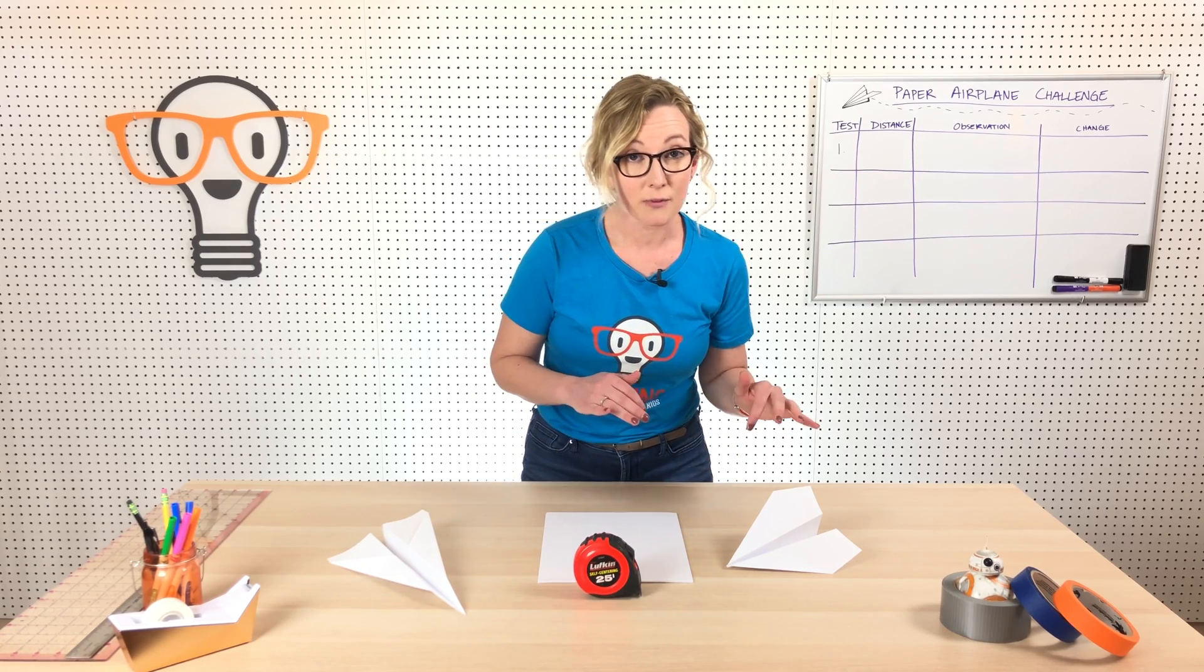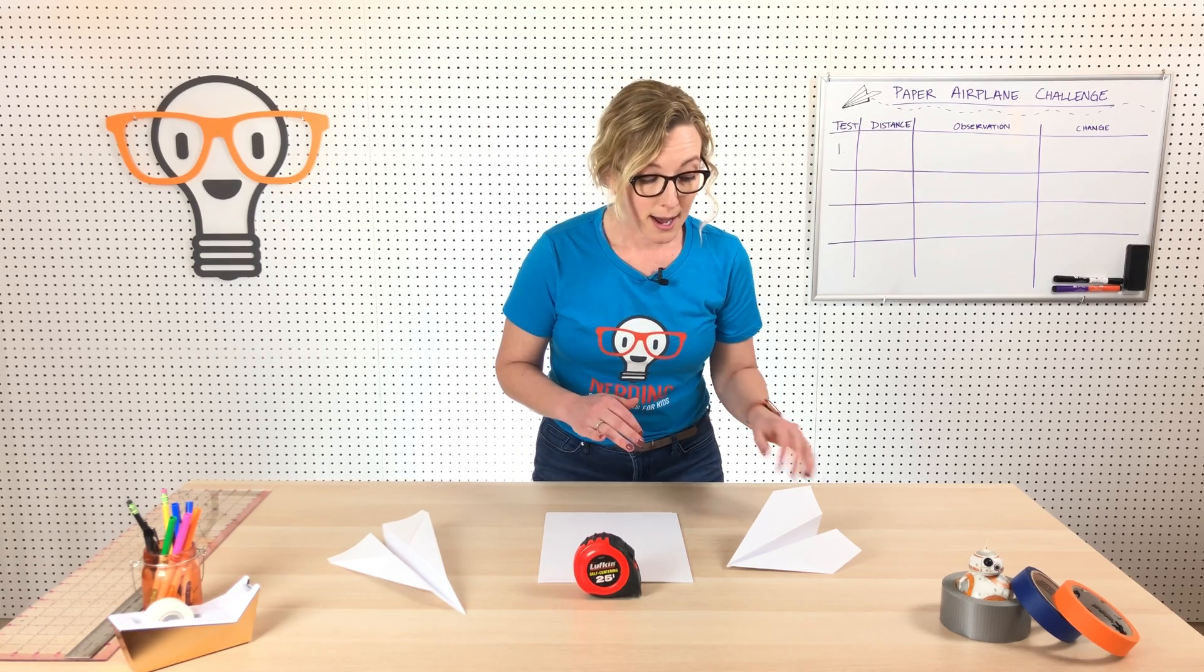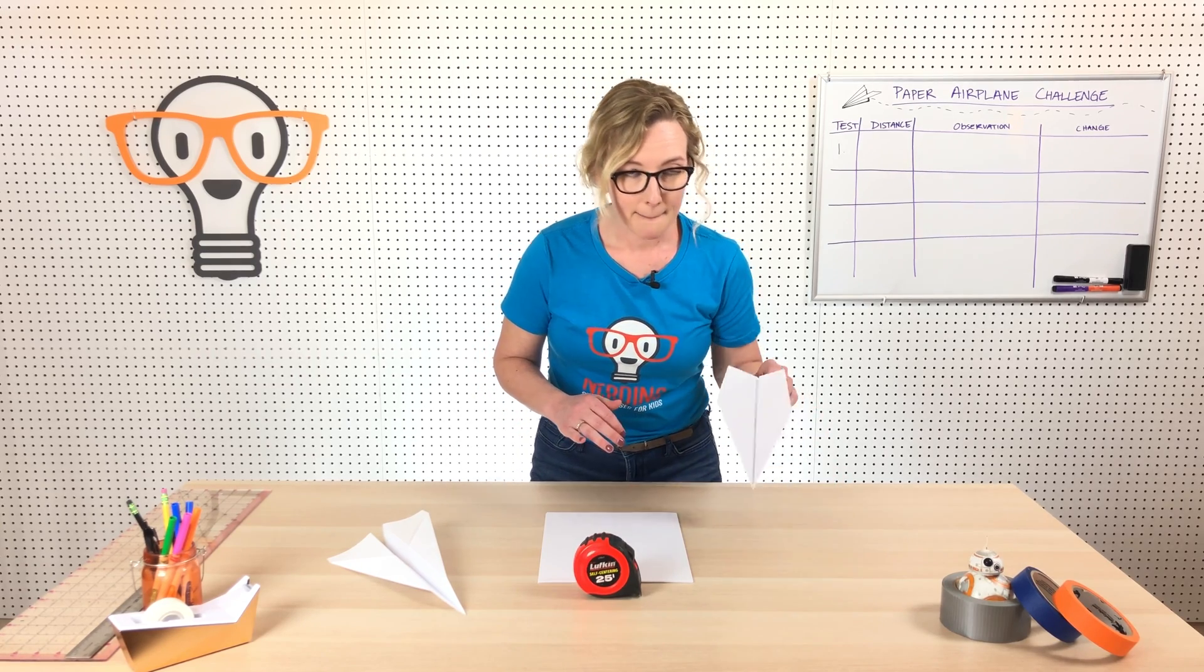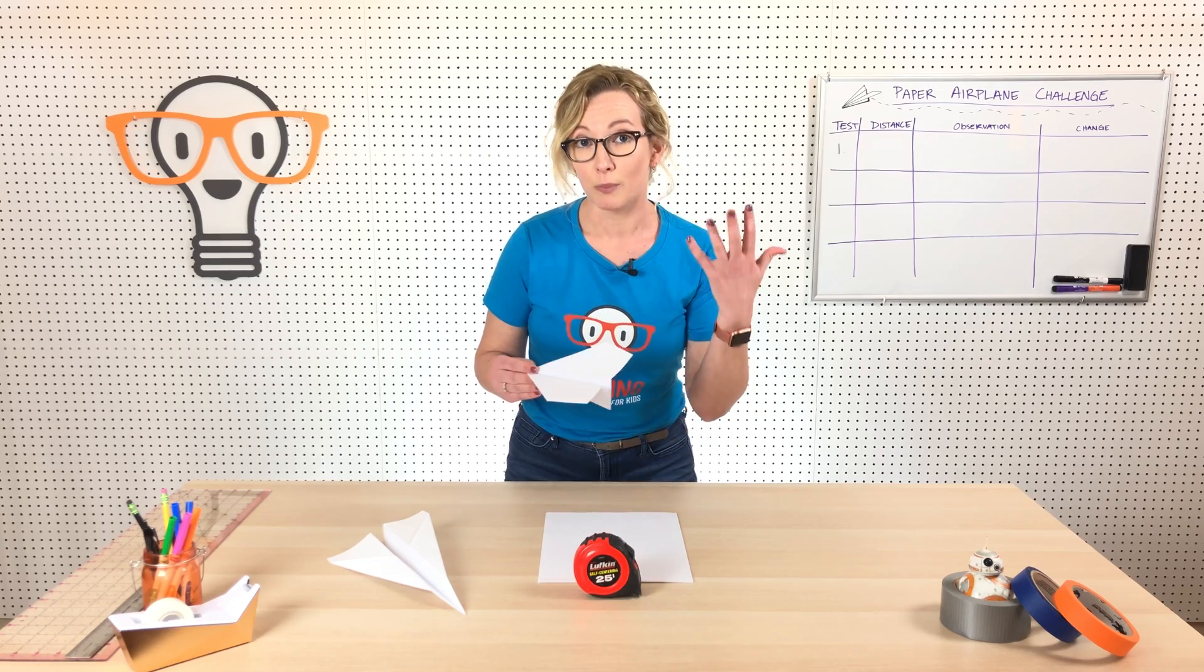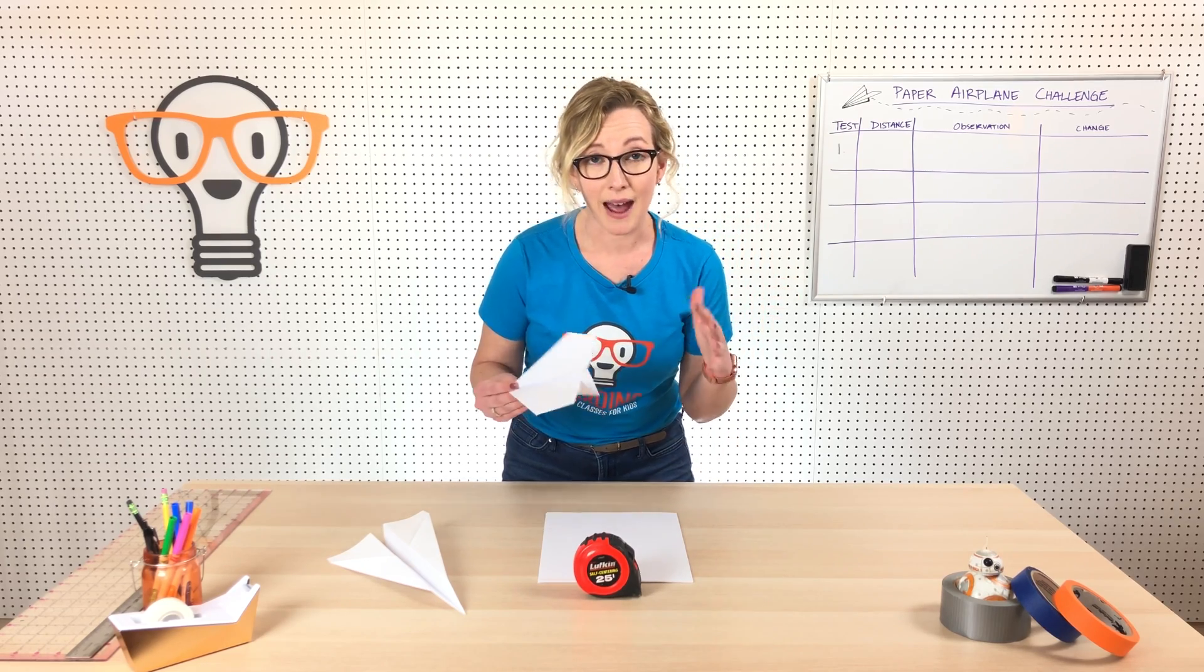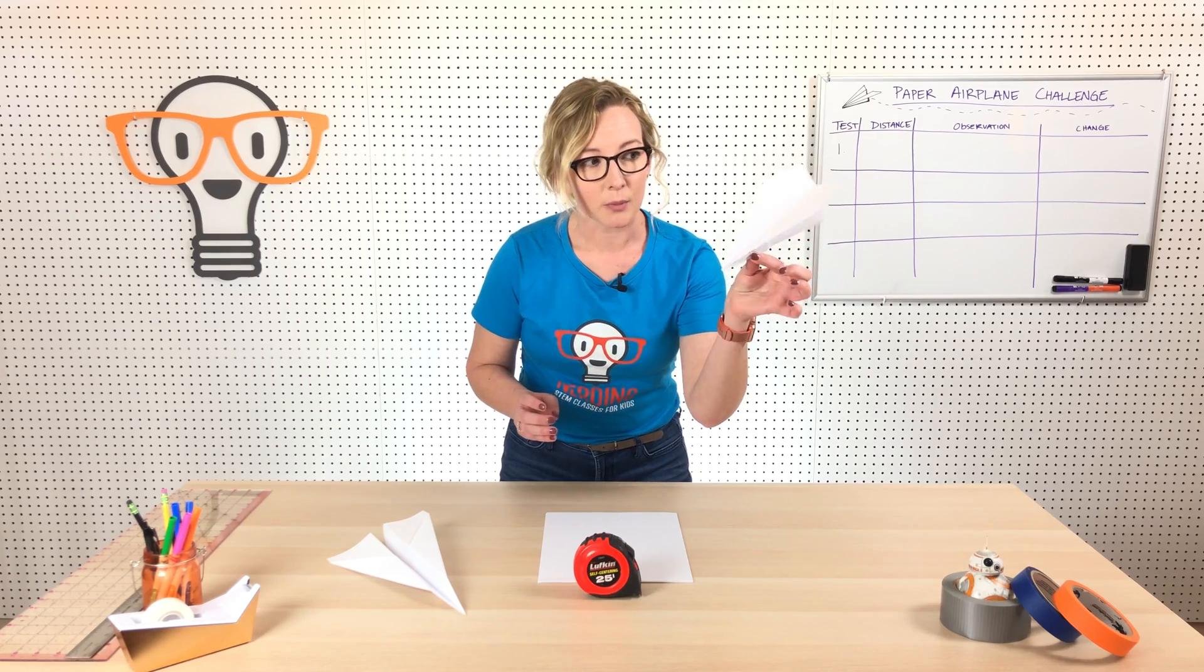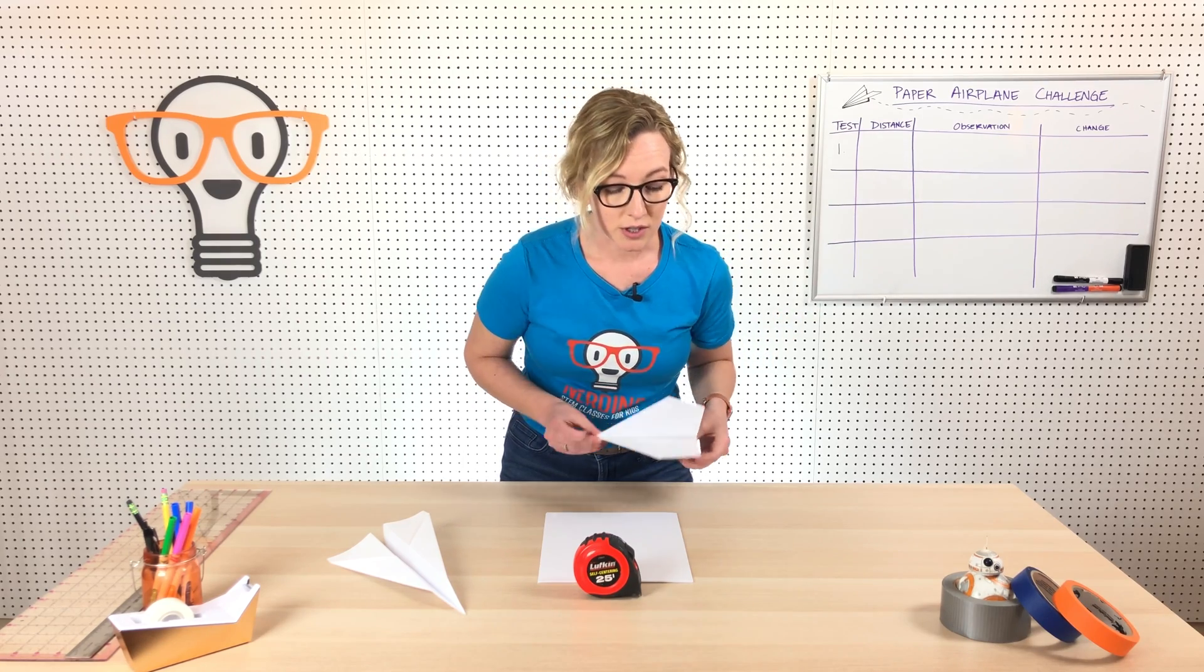If you're a third through sixth grader, there's another video by Wired and it's got the world record distance plane. And there's a guy in the video, John Collins, who built the plane and he's going to teach you a little bit about how it's built.